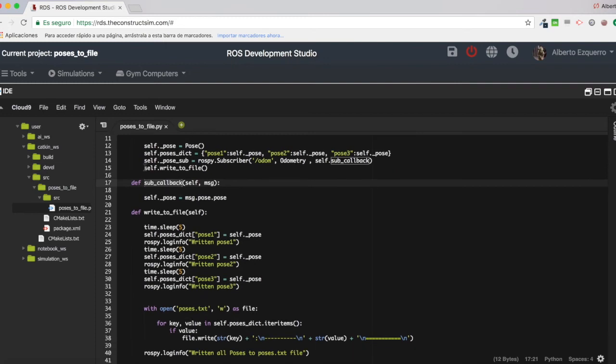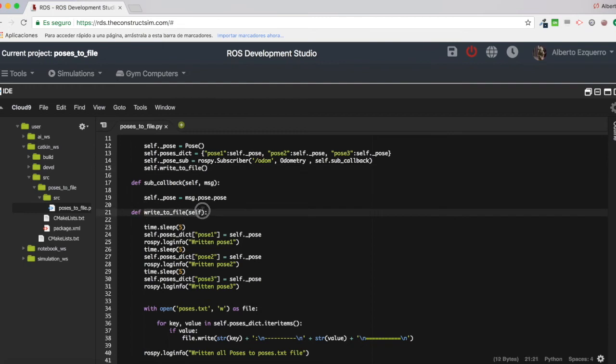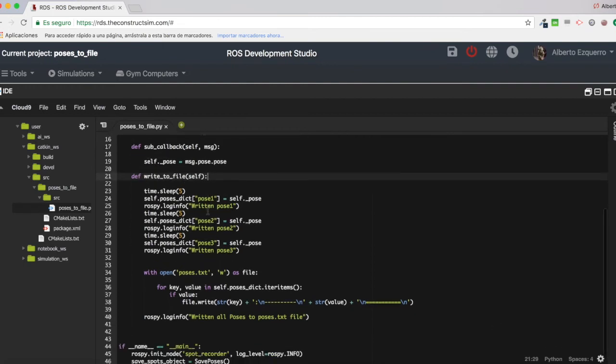Then, finally, what I do is to call this writeToFile function, which I am defining here, and which is very, very simple. What I am doing, basically.